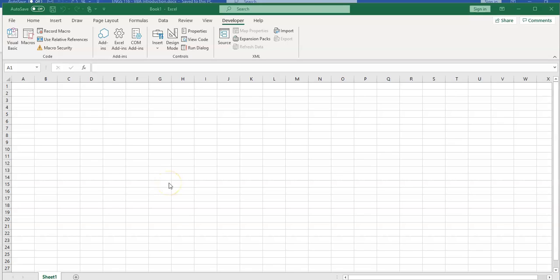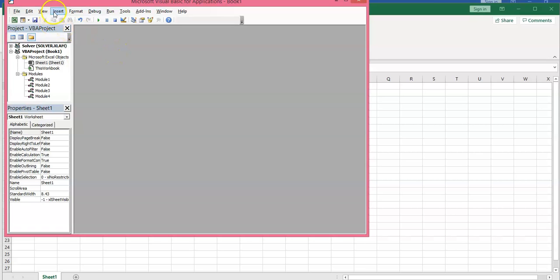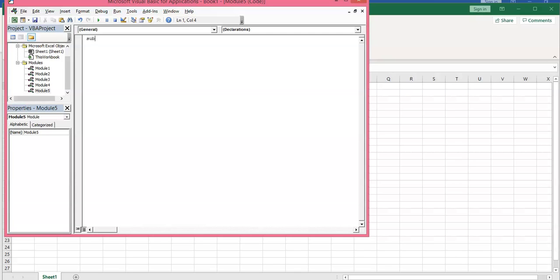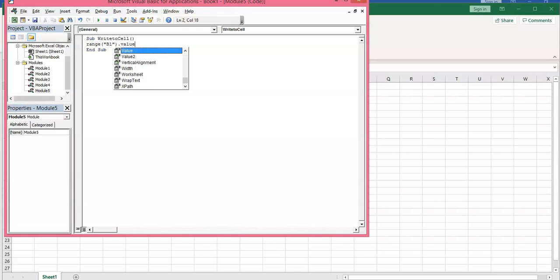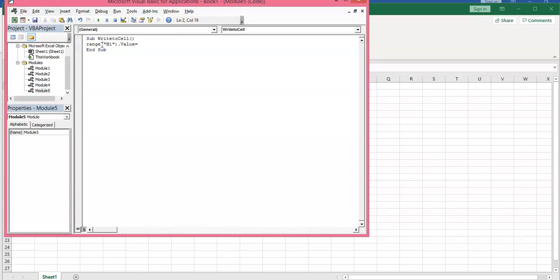Now suppose I want to create a code that writes something into a cell. I go to the Developer tab, open the Visual Basic window, insert a module, and type 'Sub WriteToCell'. The command I would use is Range — open the parenthesis, put the quotation mark, and inside the quotation mark enter the cell you want to display the value, such as B1. Then type .Value equals, followed by what you want to display.